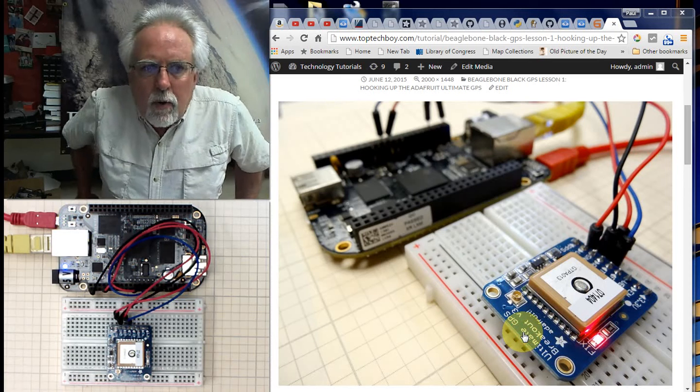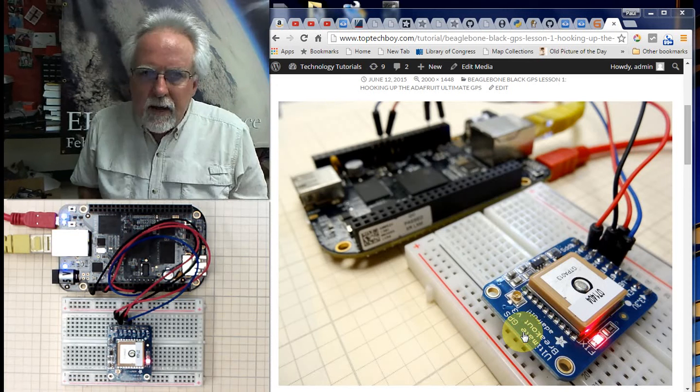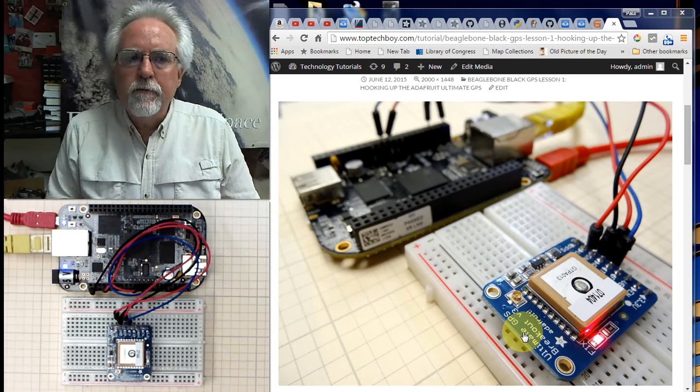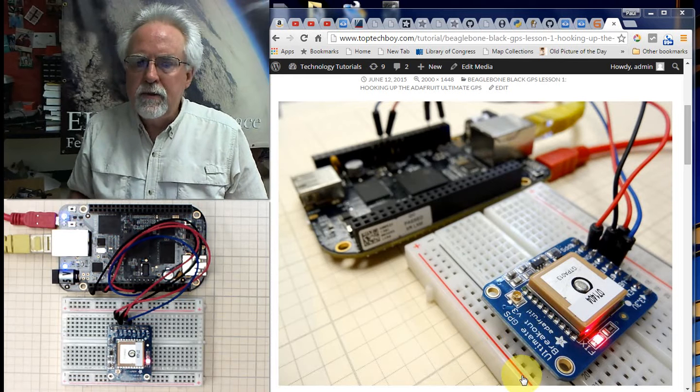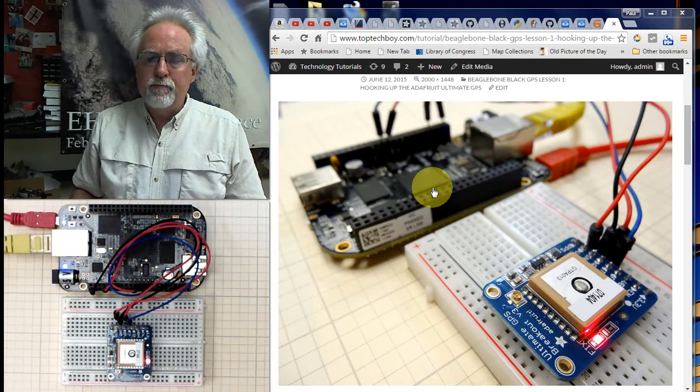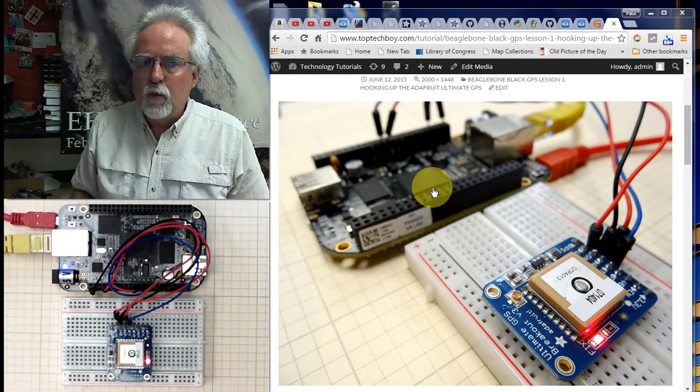Hello guys, this is Paul McWhorter with toptechboy.com and I am here with lesson 4 on learning how to use our BeagleBone Black Rev-C.